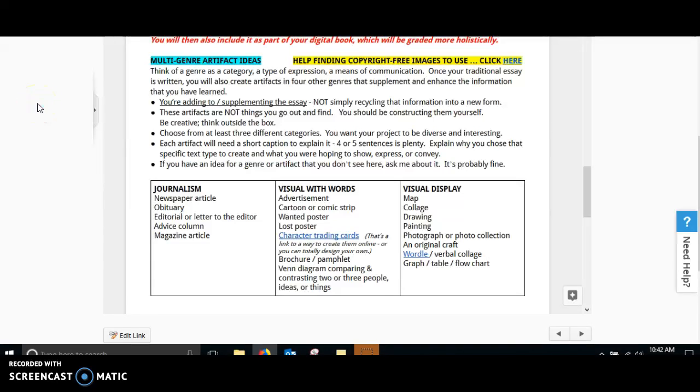So let's go over multi-genre artifacts. What's really cool about this is that this is where you get to be creative with this assignment.